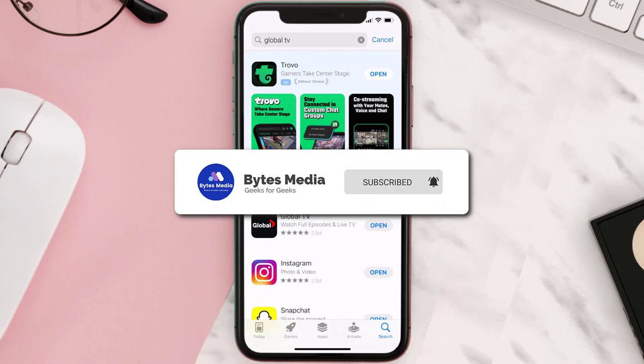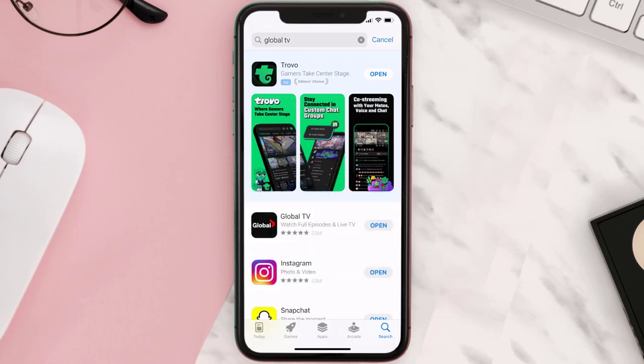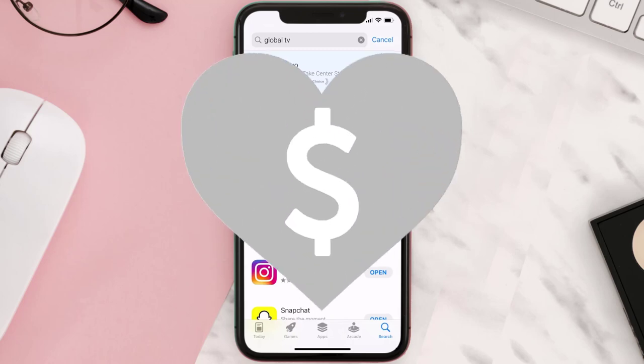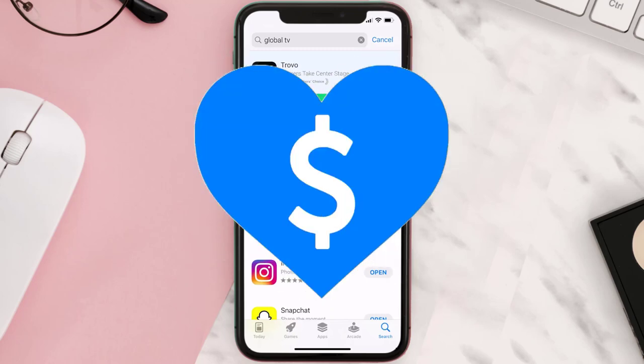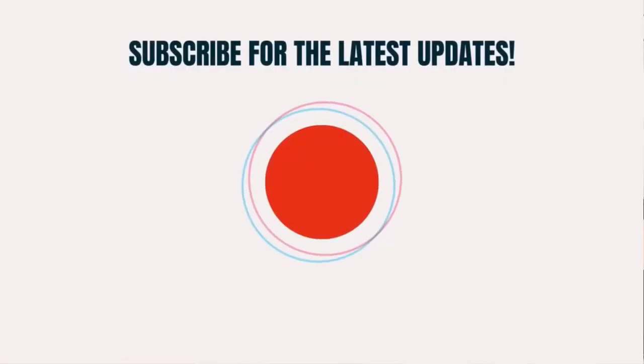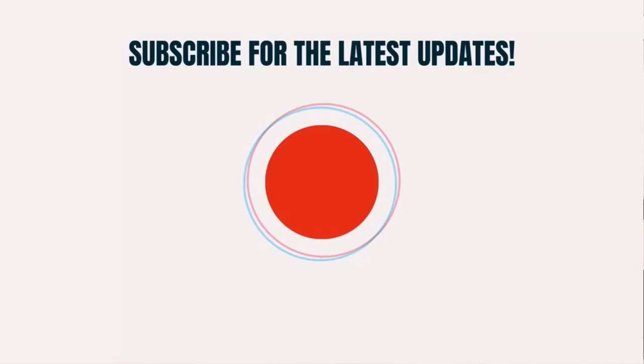If it did fix the issue, make sure you give this video a super thanks by clicking on the heart icon to help support the channel, and don't forget to hit that subscribe button. We'll see you in the next one.